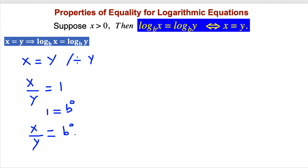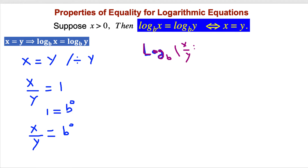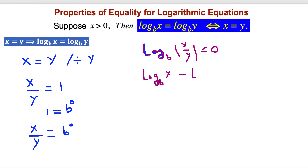Now we have an exponential form, and we can use the definition of logarithms. By the definition of logs, we convert this exponential form and get log base b of x divided by y equals 0. Then, according to the quotient property of logarithms, we expand this as log base b of x minus log base b of y.